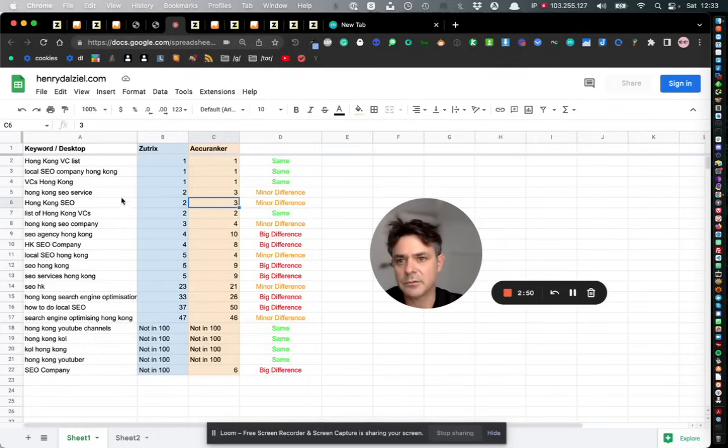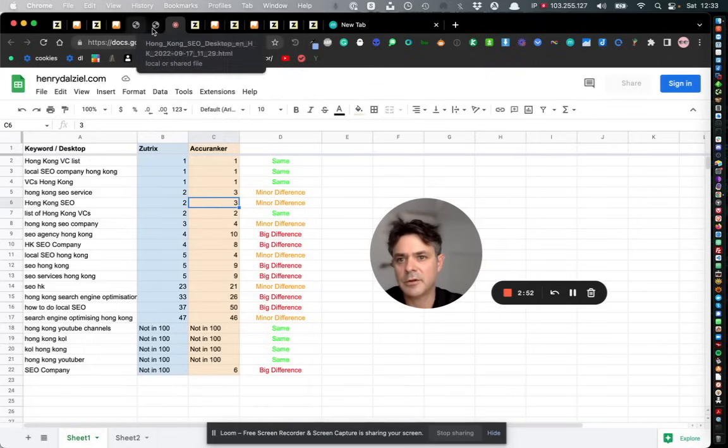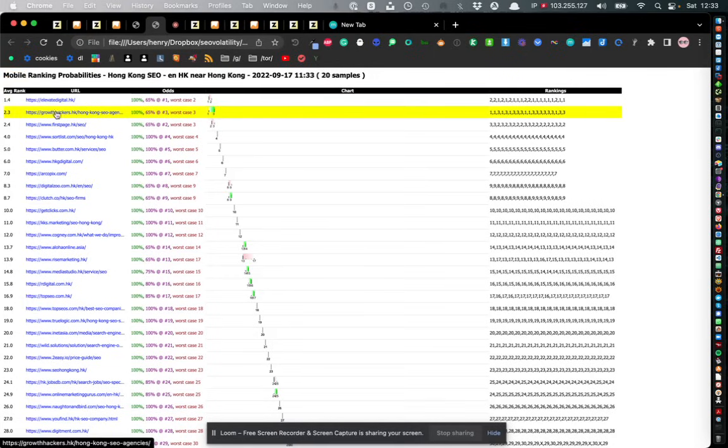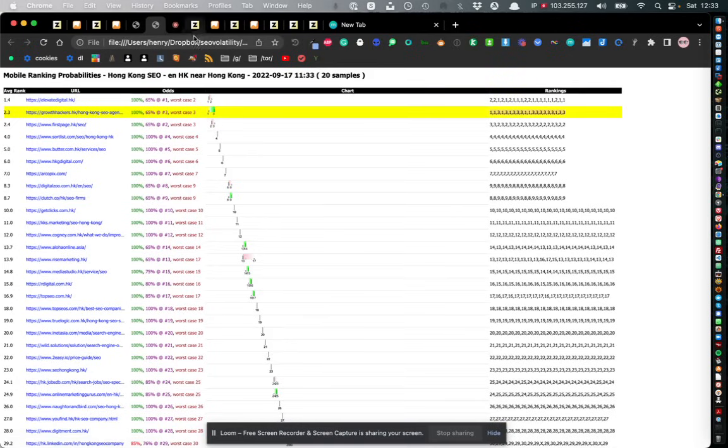Just for reference as well, for mobile on exactly the same keyword for some people I'm position 1 and for some people I'm position 3, which tells you that there's quite a lot of volatility and Google's not sure whether to put me position 1 or position 3.